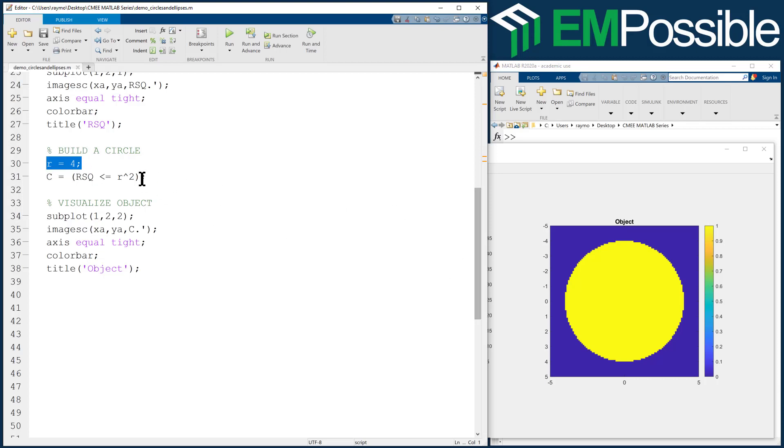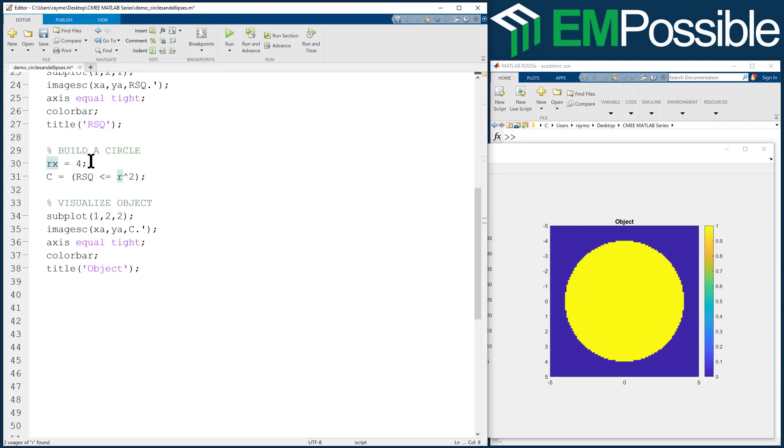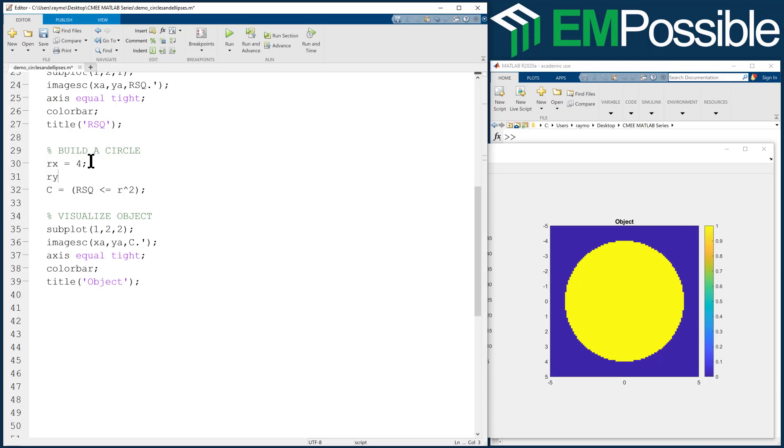Okay, so what if we wanted an ellipse? Well, an ellipse has two different radiuses. So we're going to have a radius in X, and we'll have a radius in Y. Let's make this one less. Let's make that two.